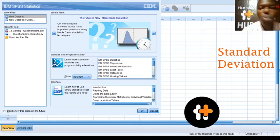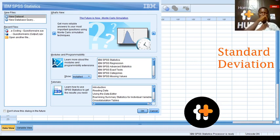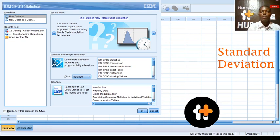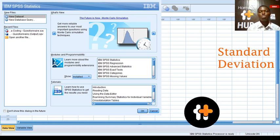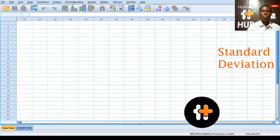Good day. We're looking at how to use SPSS to get the standard deviation of our distribution of our data. I got this new data set, and I have the data set already.